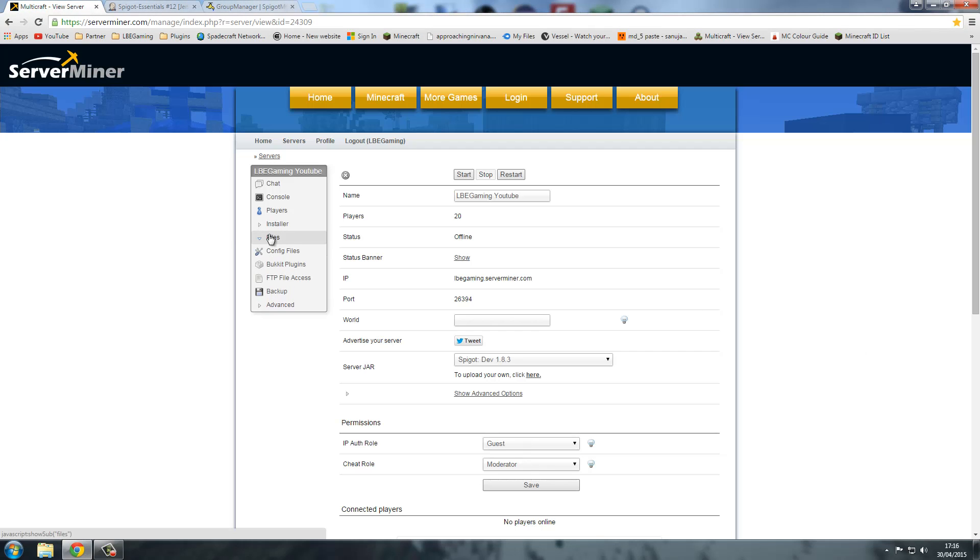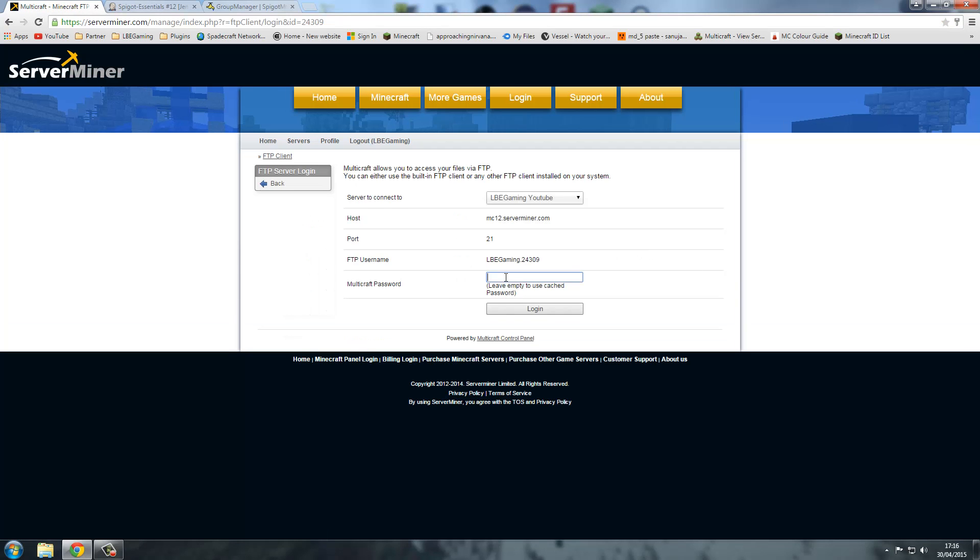You need to go to Files, FTP File Access, just wait for that to load.